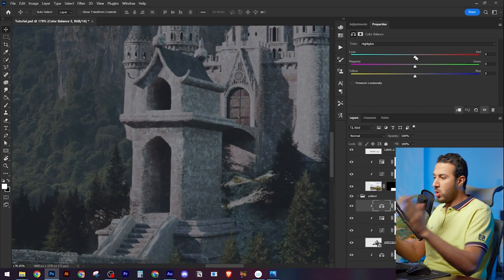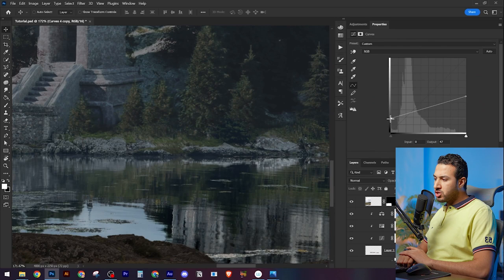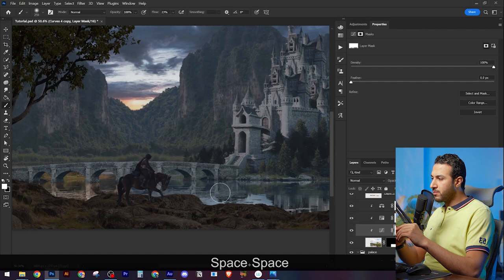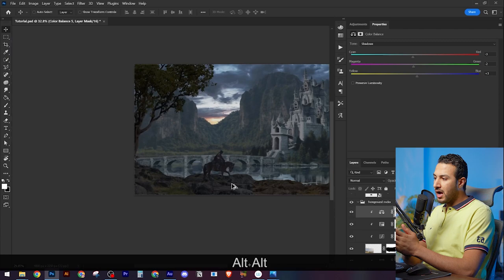Right now I'm adjusting the colors of each element. Some people like to start element by element. They make the castle perfectly blended, correct its color, correct its values, paint the lightness, and then go to the other elements like this bridge, and then go to the man, finishing everything.